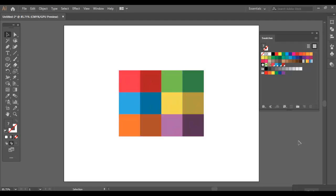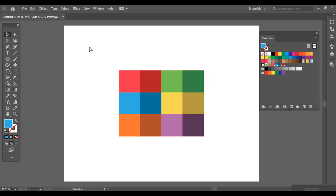Hello everyone! This is a tutorial on how to create custom color swatches in Illustrator. Colors are the most important part of an illustration. If you have found the right colors for your illustration and want to save them for future reference, then you can create a custom color swatch in Illustrator.